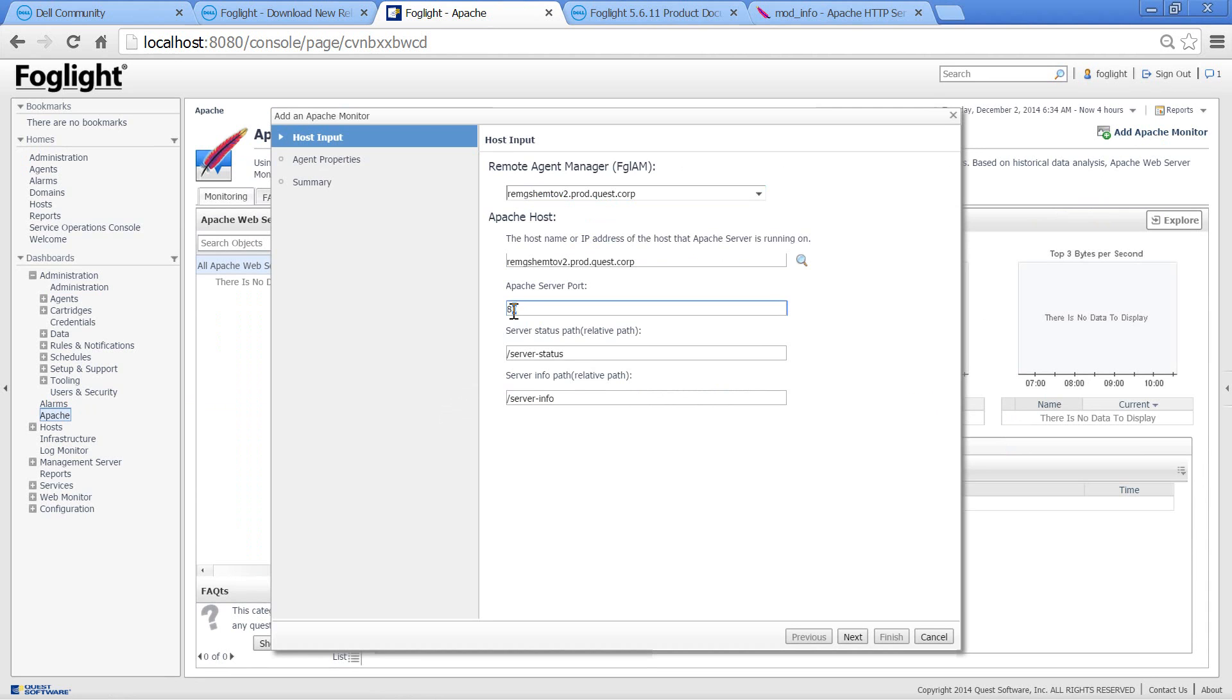Notice that you have the Apache server port and the path for server status and server info.